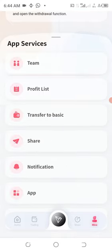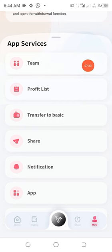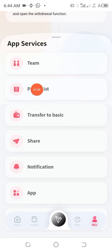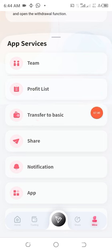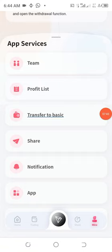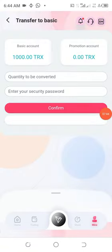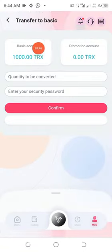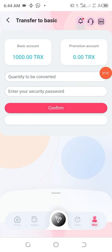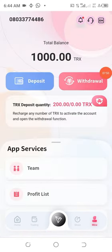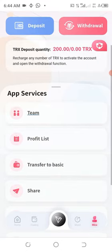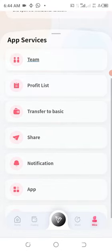If people start joining you, this is where you see your team. This is your profit list, this is transfer to basic. You can see the amount we have here and this is the promotion. So you can transfer from basic to this end.